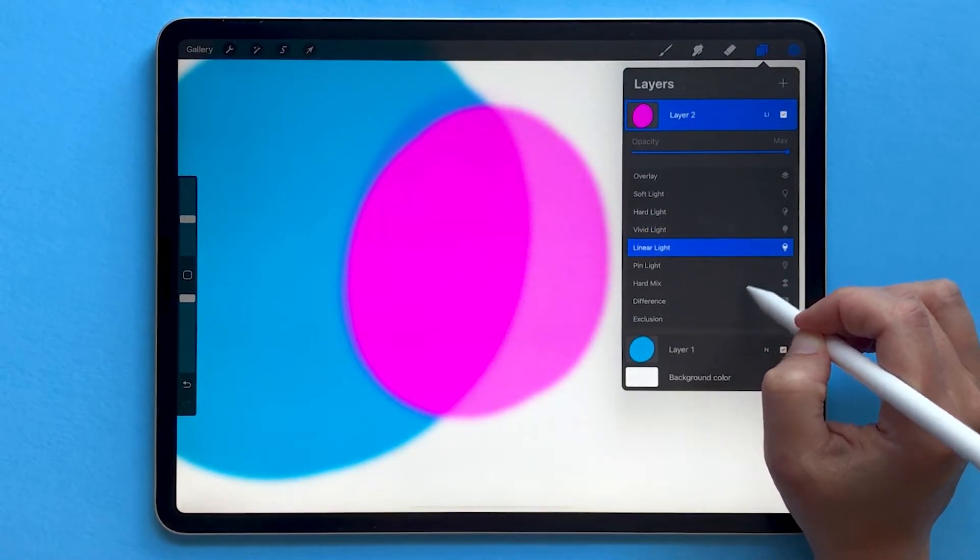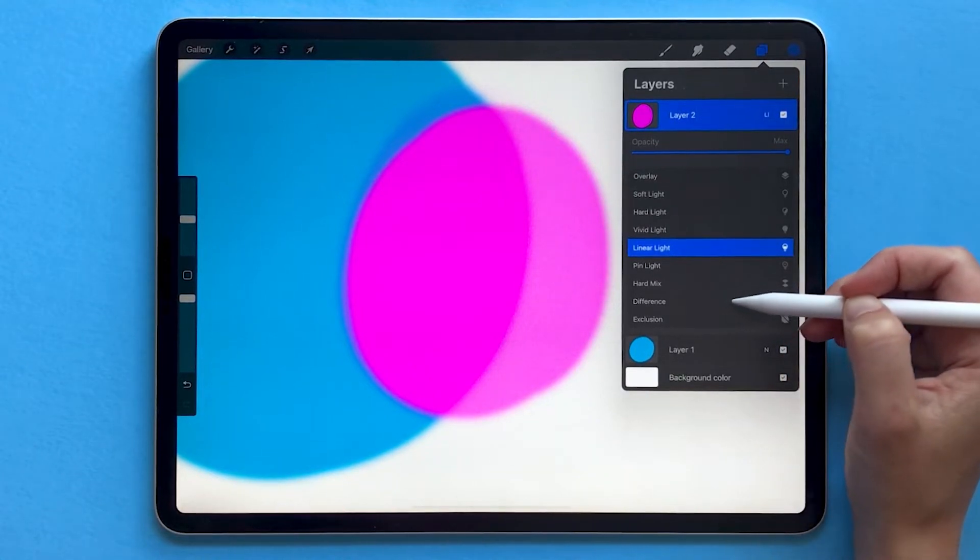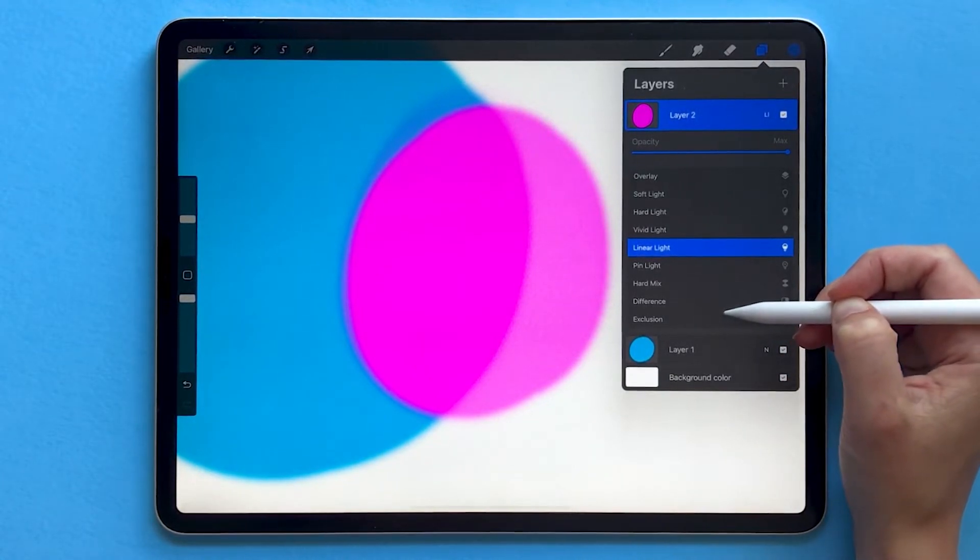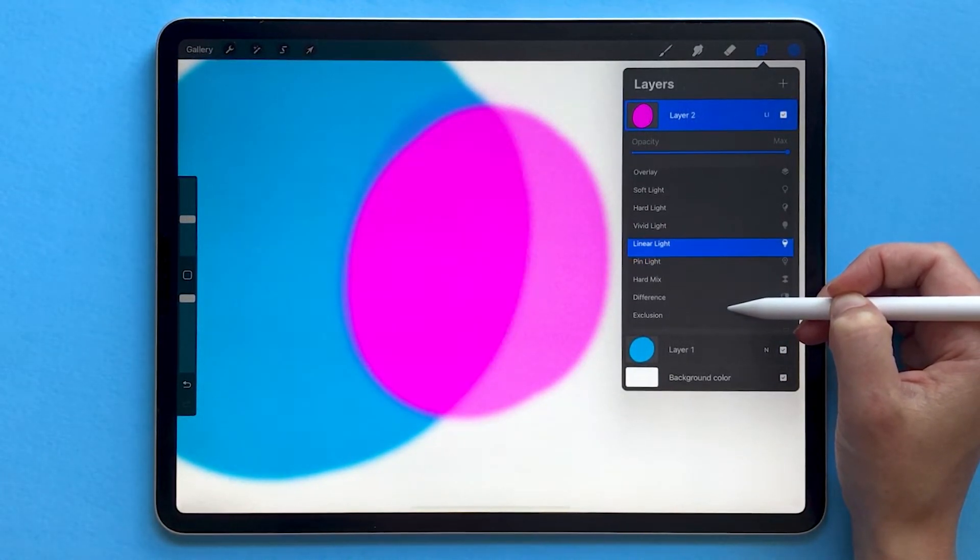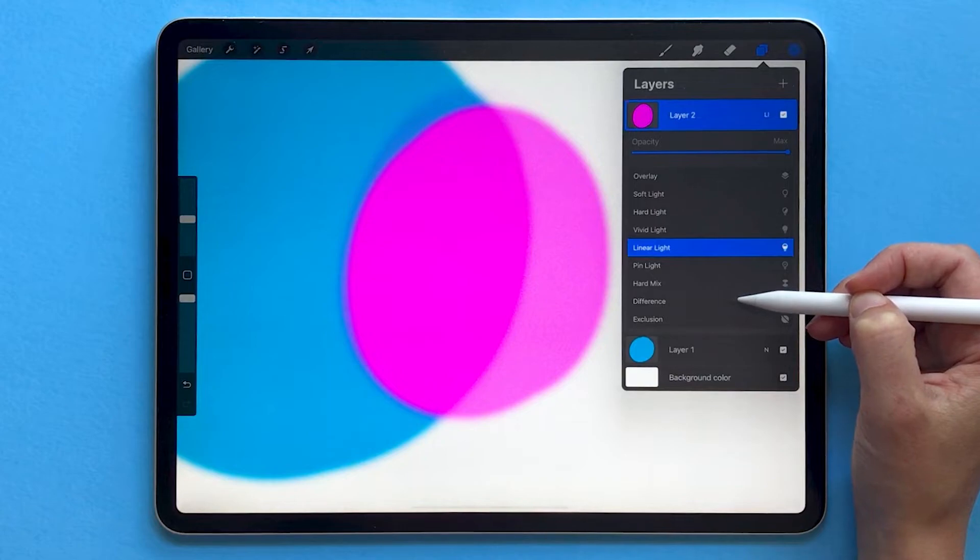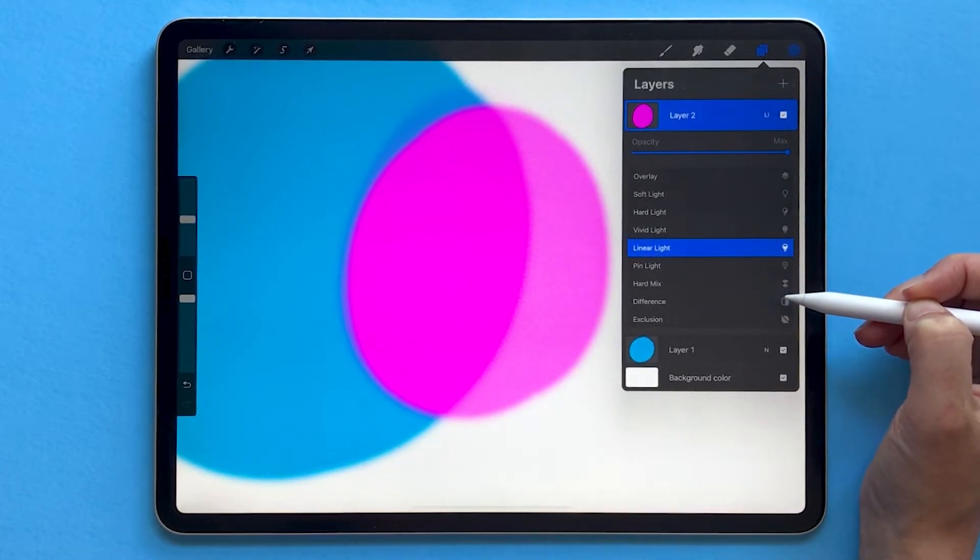Also, if you're a student of our Procreate Lettering Projects course, check out the blend modes cheat sheet that we've provided for you, which shows you the most common blend modes that we use for calligraphy and lettering, and how they work.